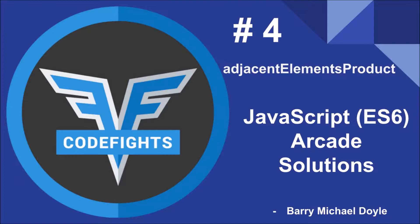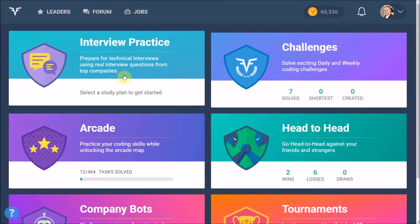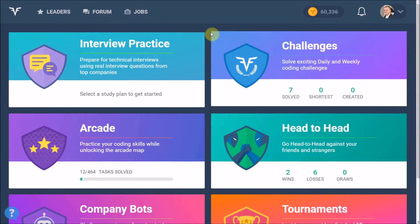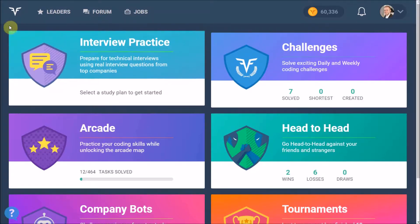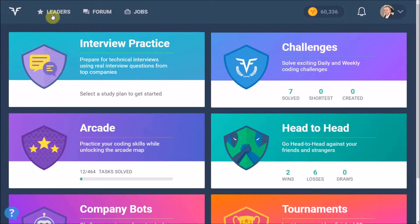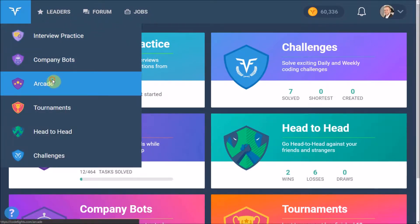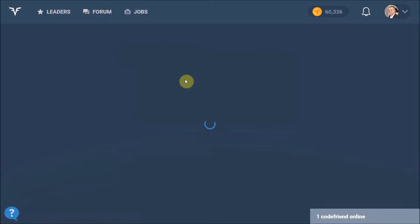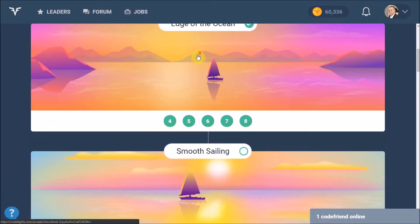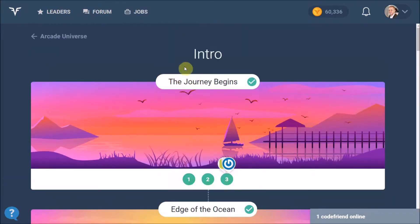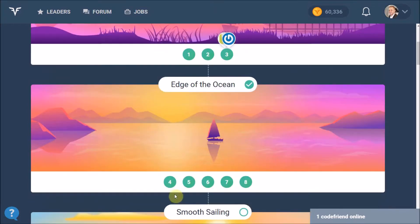So let's dive right in. Here we are at the CodeFights website and if you haven't joined yet, the link to joining is in the description below, so be sure to check that out. We're going to head over to the arcade.